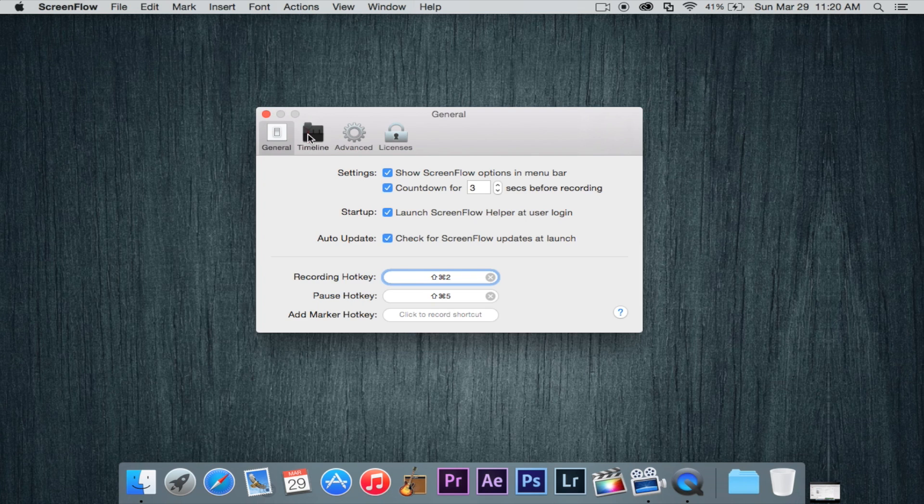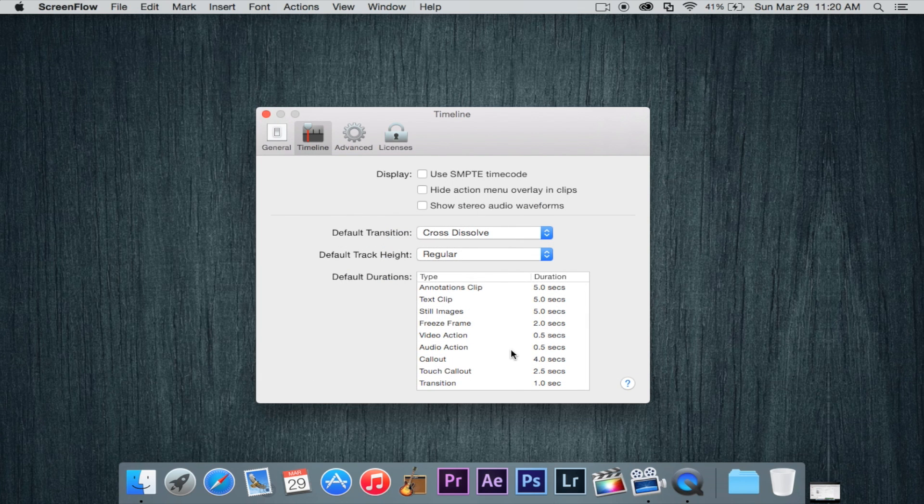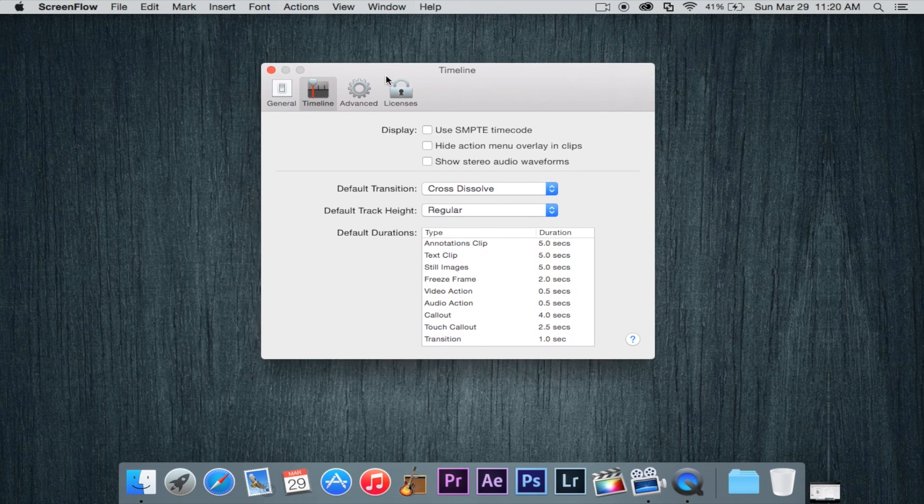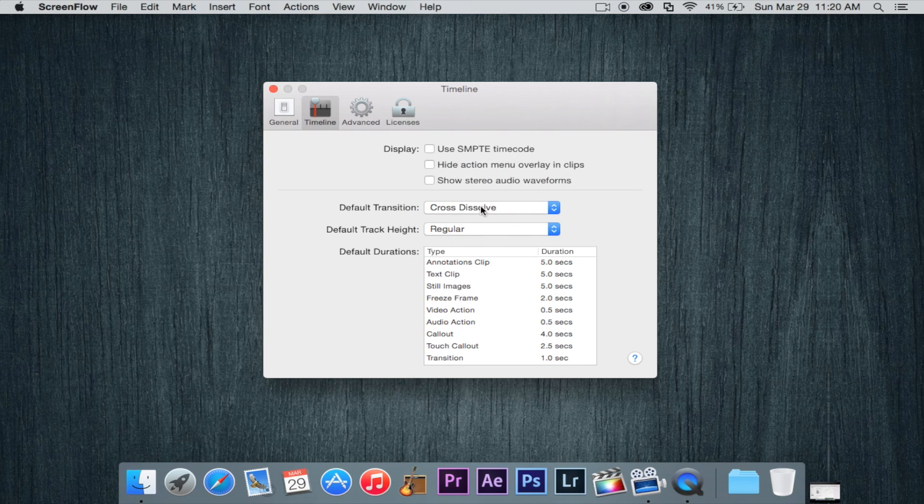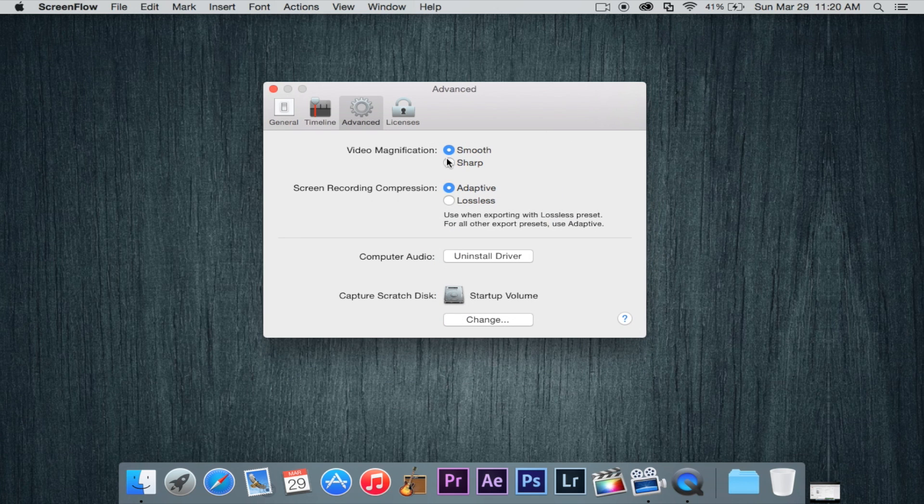So over here we have timeline. Now I'm not going to go into all these because this is not essential. I've actually hadn't gone into these settings before in timeline. So I mean default transition that's actually probably good to have cross dissolve as a default transition but that's all we're going to look at and advanced.